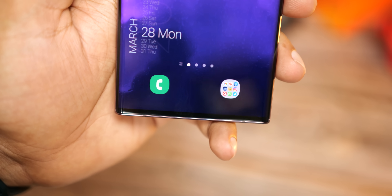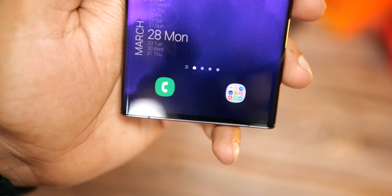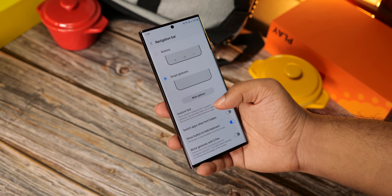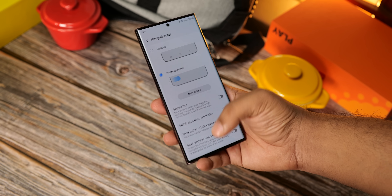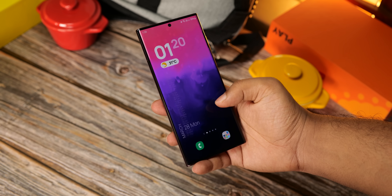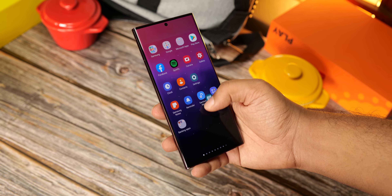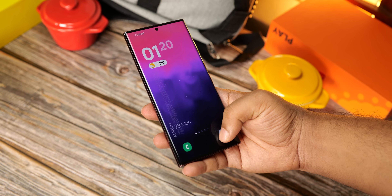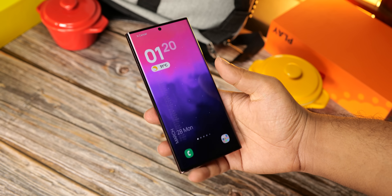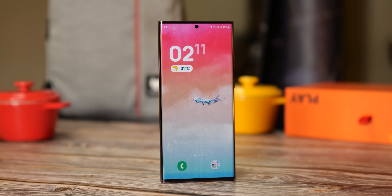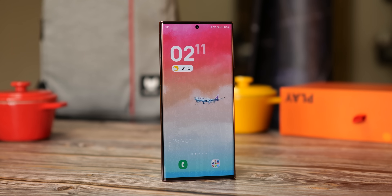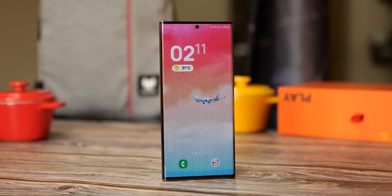A couple of quick points to make your home screen look cleaner: enable swipe gestures instead of the buttons from the settings, and move all the frequent apps that you use on the home screen into one folder — which makes everything look cleaner and also increases the aesthetics at the same time.